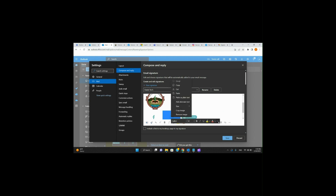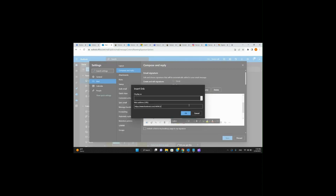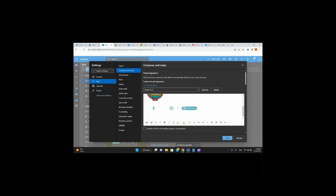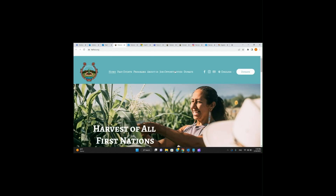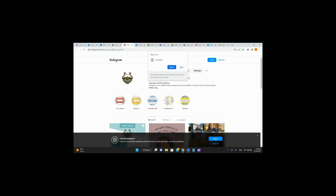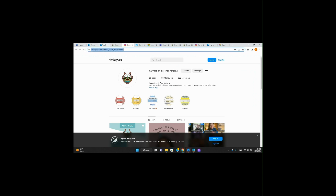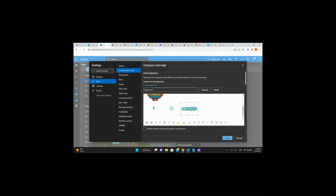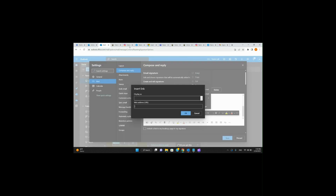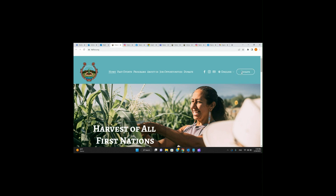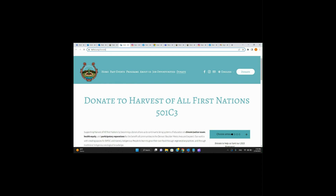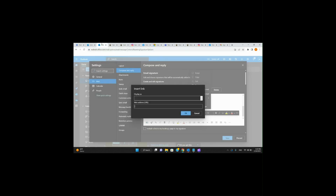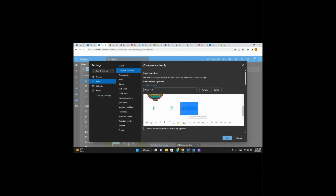Right-click on the Instagram image, Insert a Link. I'll make sure I'm on the right one. Go back to halfinco.org website, navigate to our Instagram, copy that link, and paste. Perfect. And then finally our Donate button — same thing. Go into the Harvest of All First Nations website, go to Donate, and copy and paste that URL. Paste. Great.